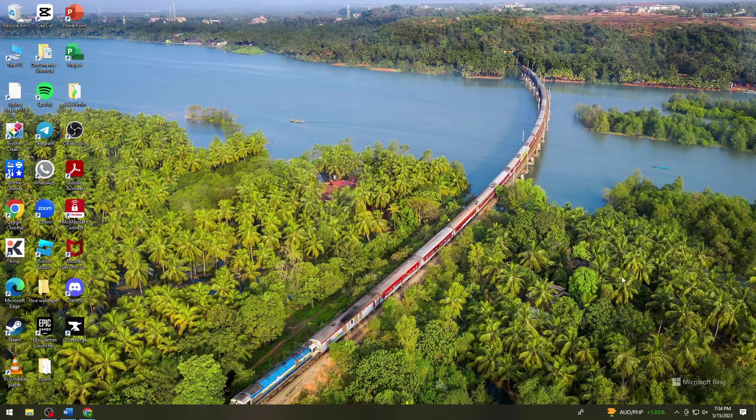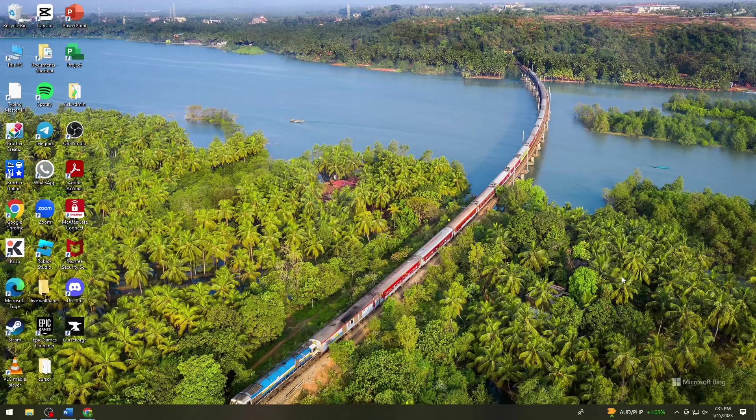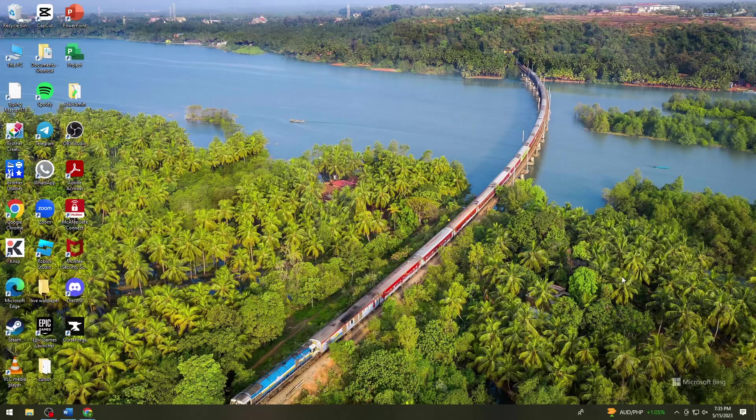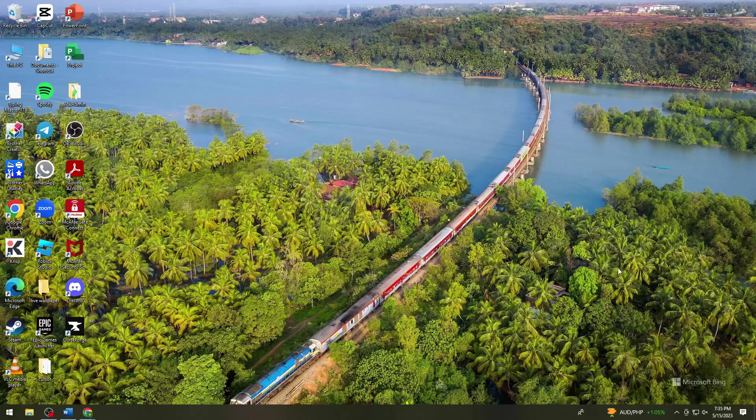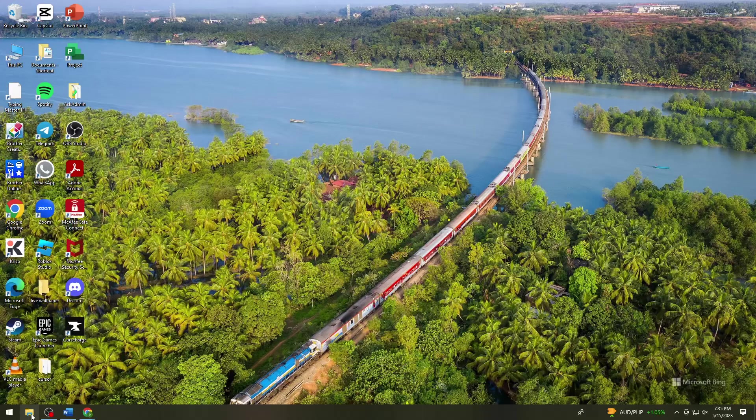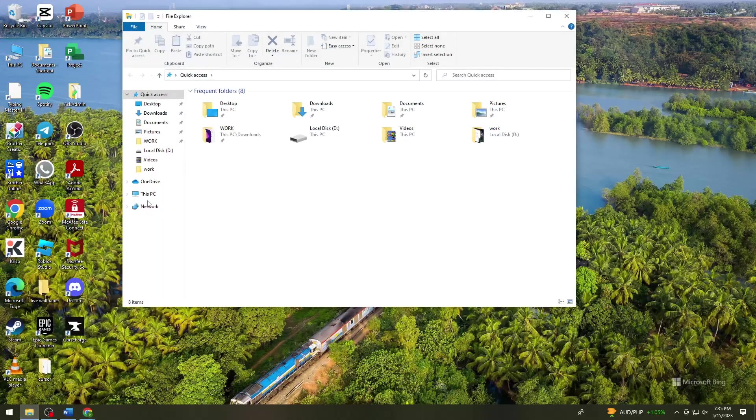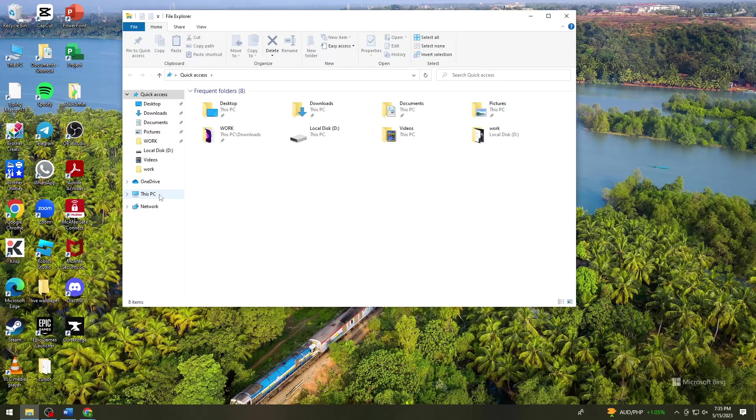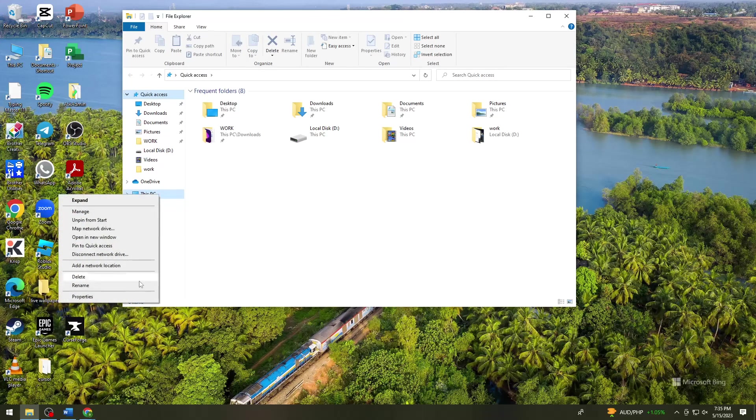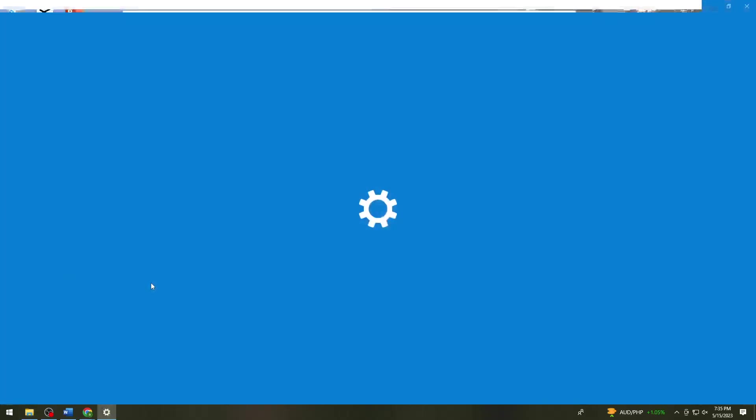First of all, you want to check what Windows version you have. To do that, just go ahead and open your File Explorer. Now you want to right-click on your This PC section or option, now click on Properties.